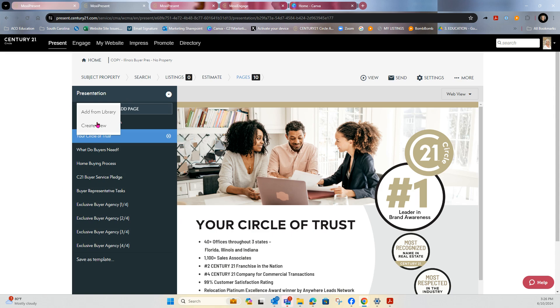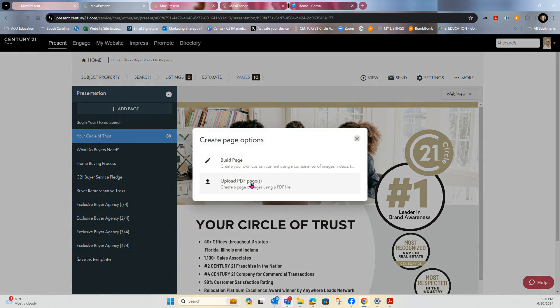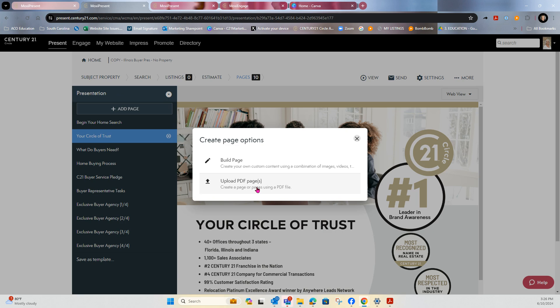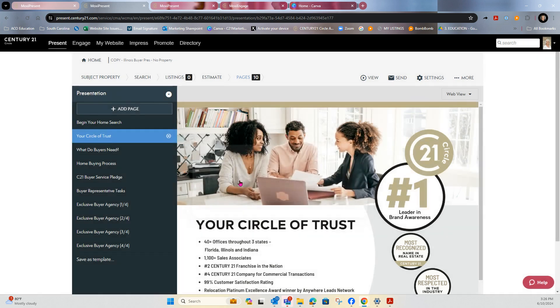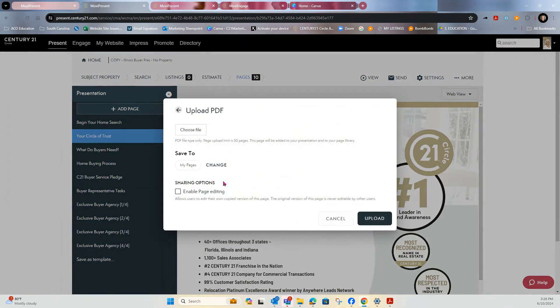So if I want to go to create new, you see that there is also the option to upload PDF pages. If it's multiple pages, it will split them. And I believe it will do up to 50 pages in one upload.